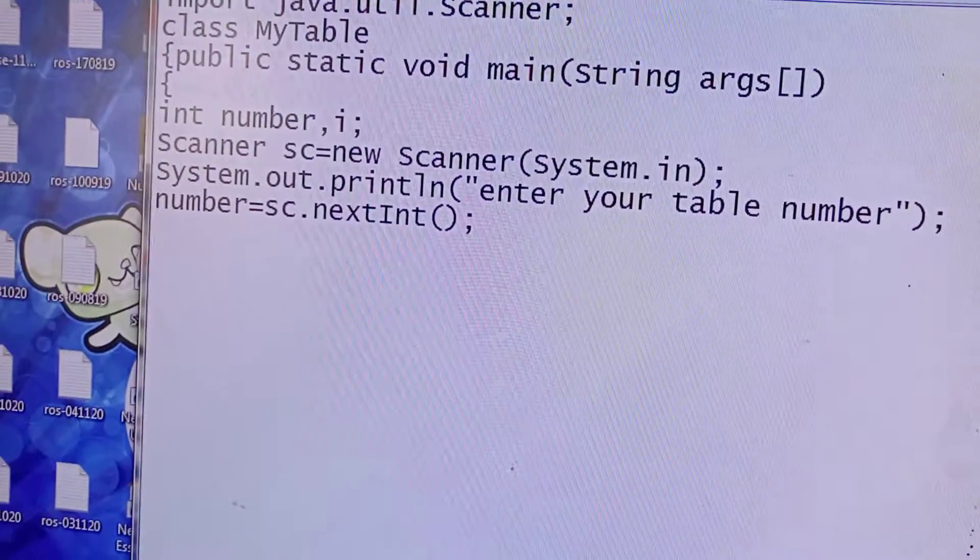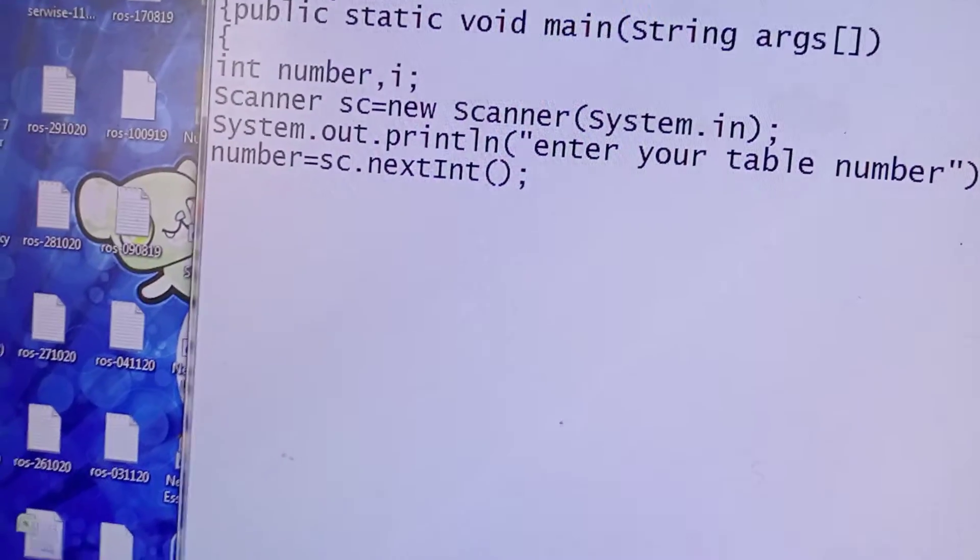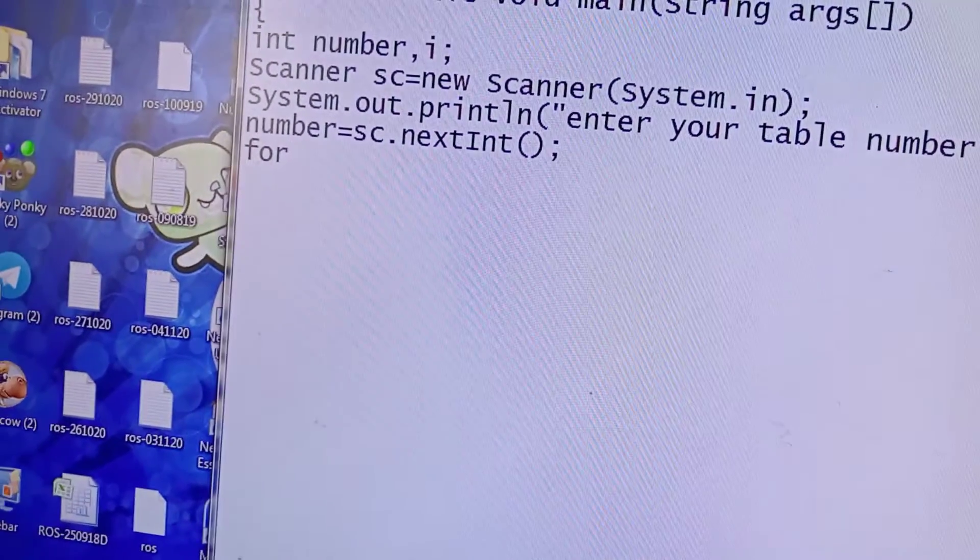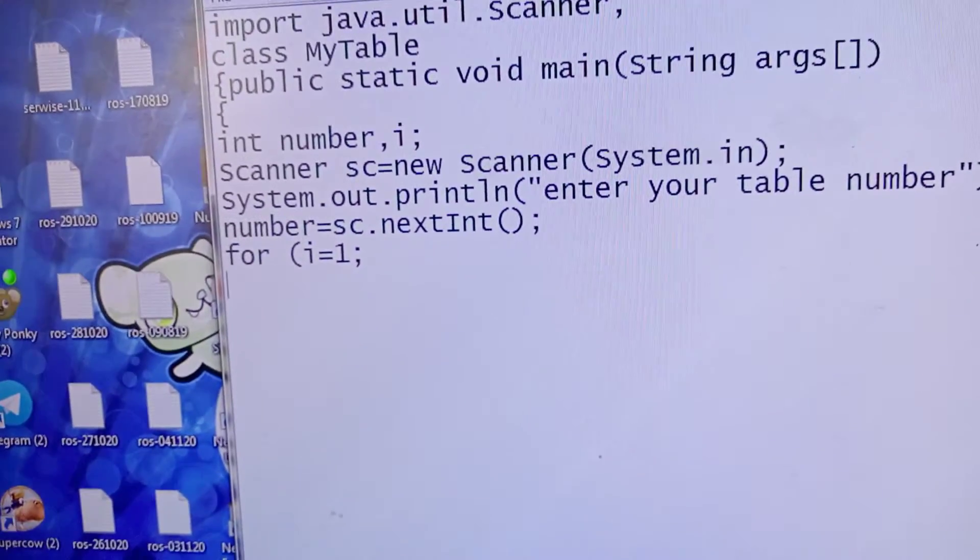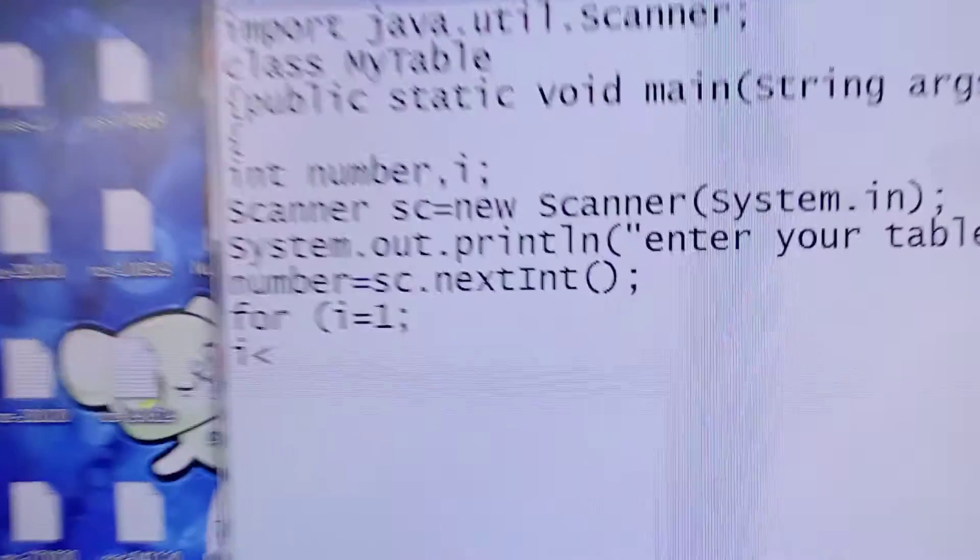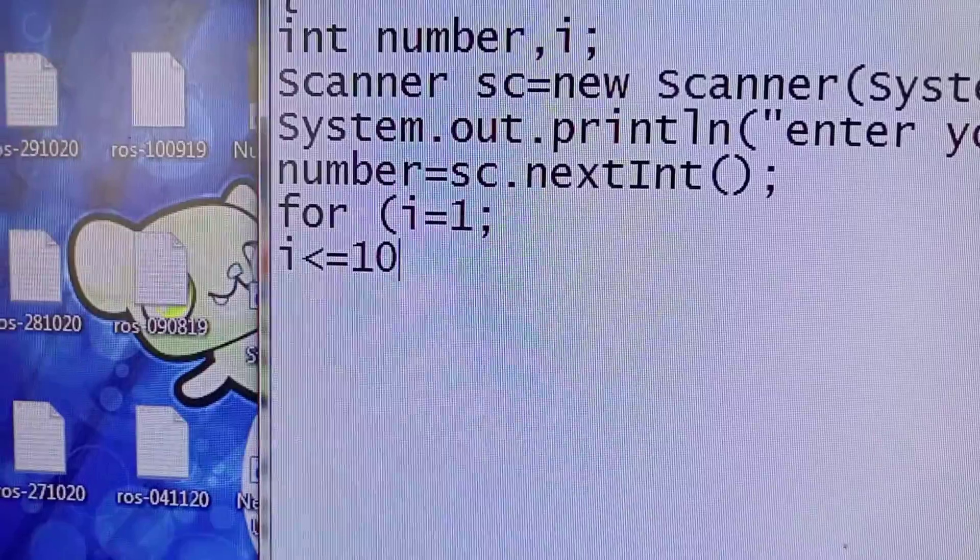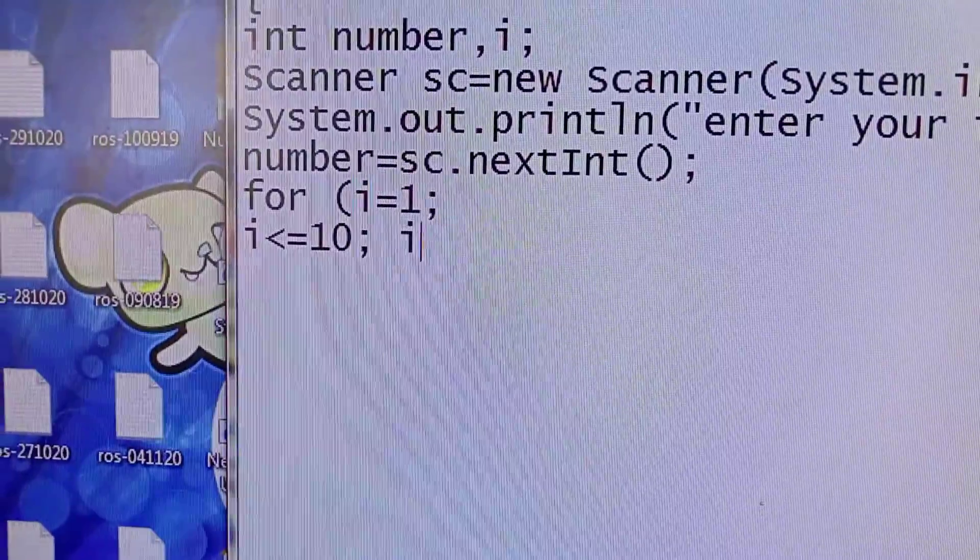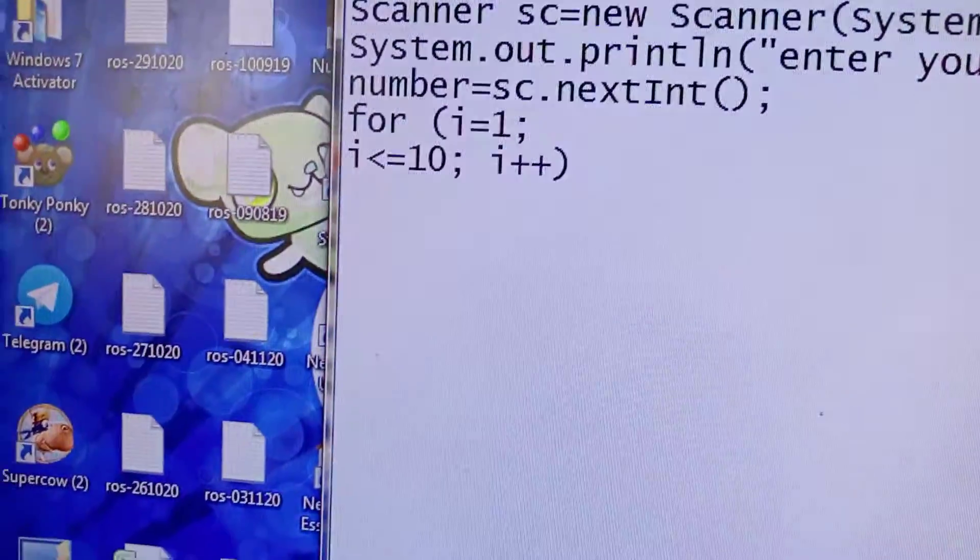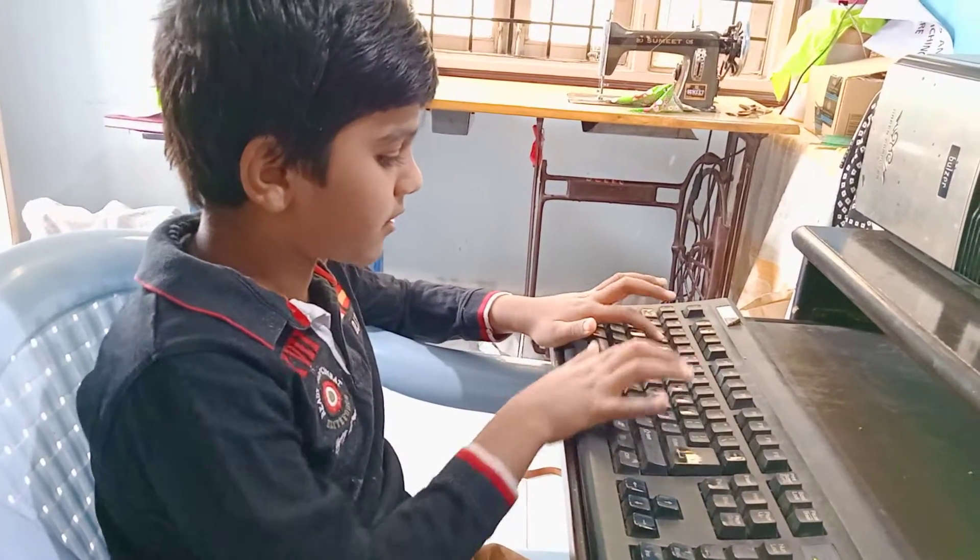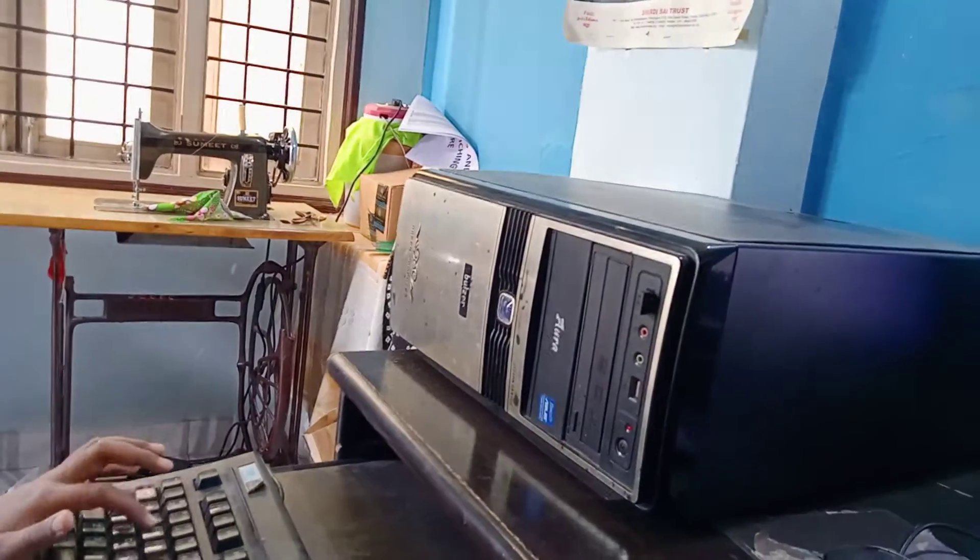Then we use for loop for creating table. So for, open bracket, i equals to 1, then i less than equals to 10. This means the i value will stop at 10. Semicolon, space, then i plus plus. This will increment your i value. Then close bracket, enter. Then System.out.println.